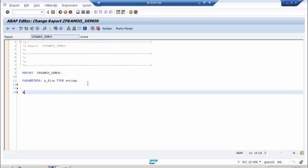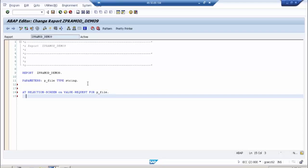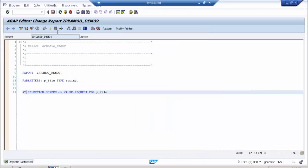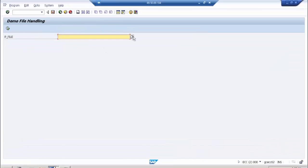There is an event: AT SELECTION-SCREEN ON VALUE-REQUEST. This is a keyword you have to remember — ON P_FILE. As soon as I write this, you will get an F4 help button over there.